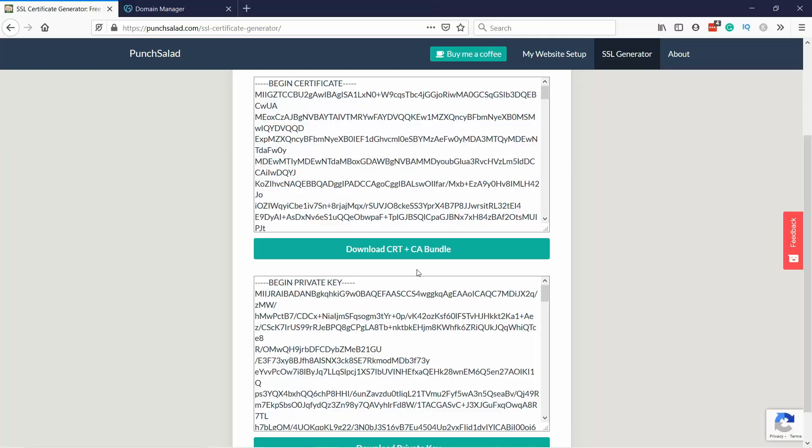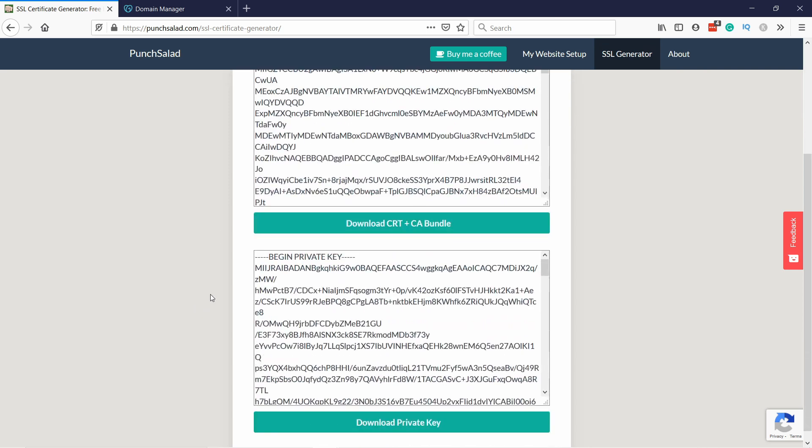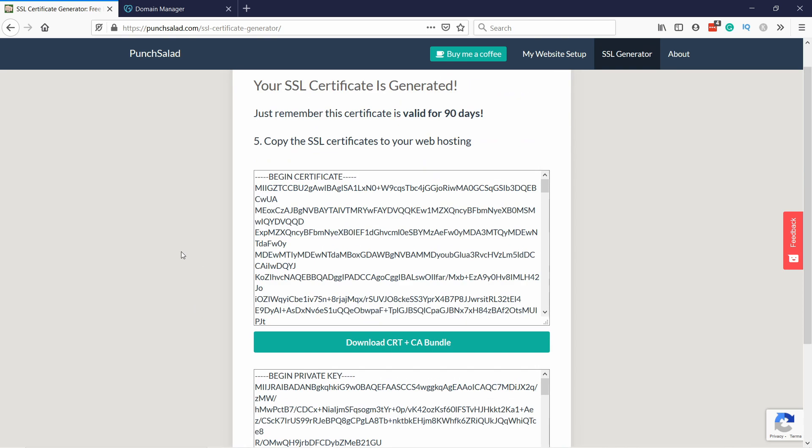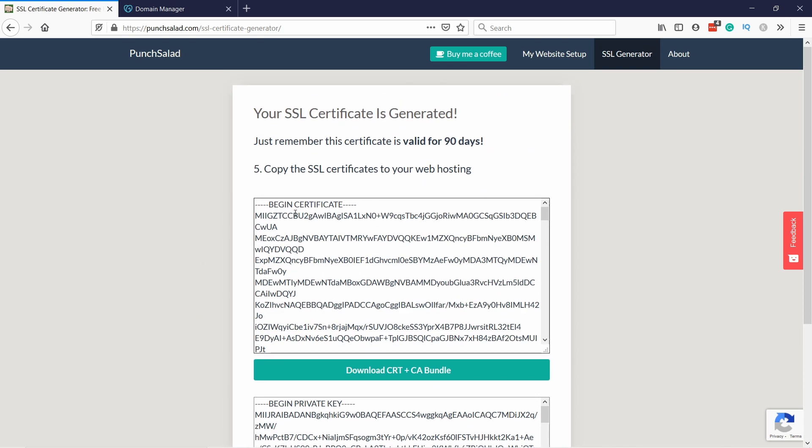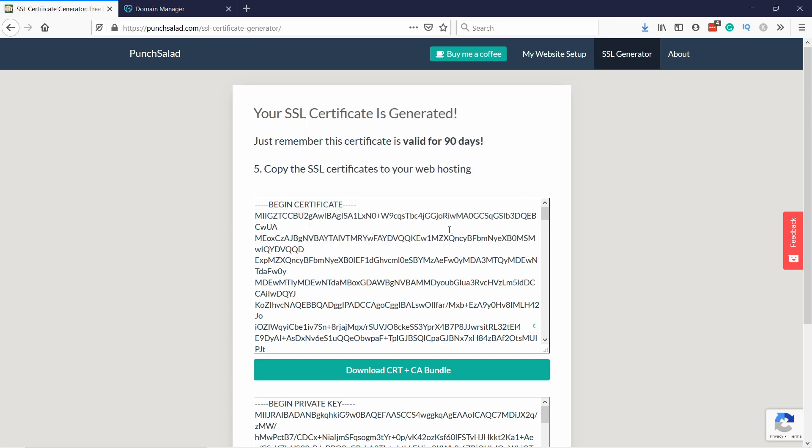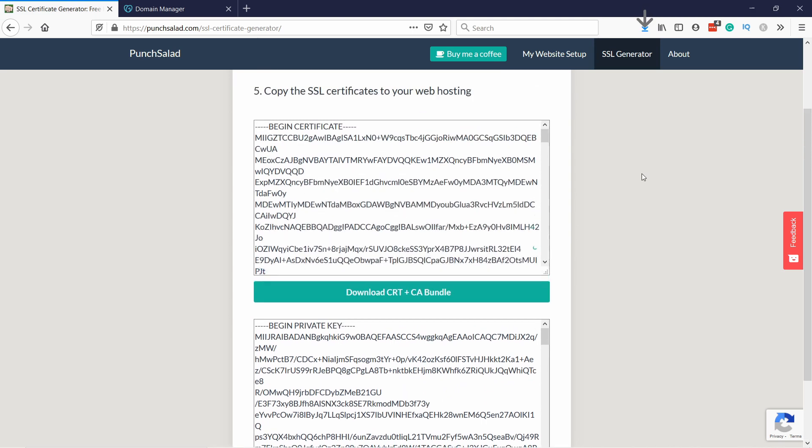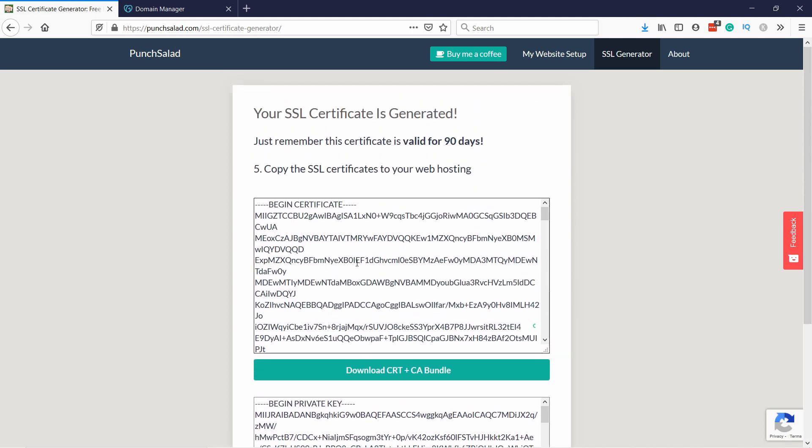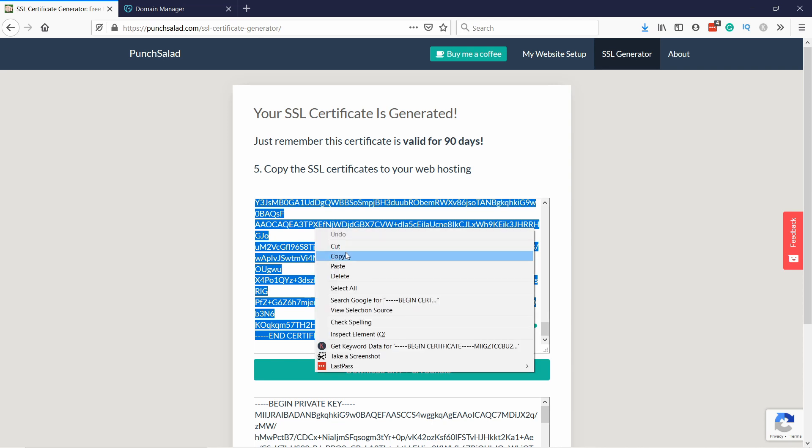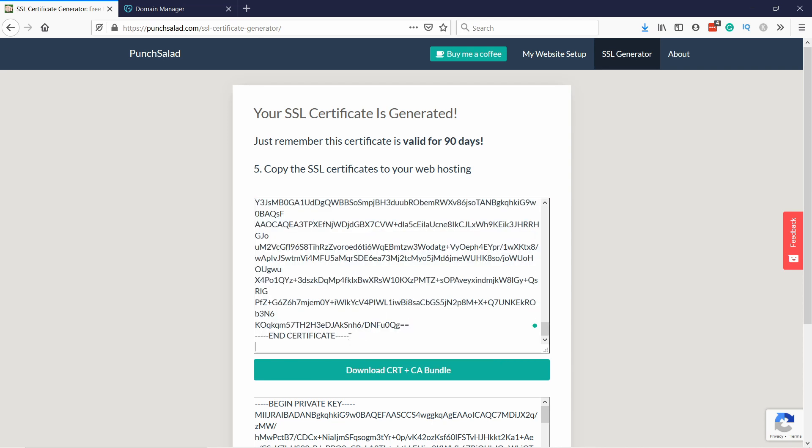Cool, now we have the certificate and we need to install it on GoDaddy. So let's do that now. Once done you'll see a table like this, two fields. One includes the CRT and CA bundle and the second one has the private key. So let's just download these two, click on the download button.